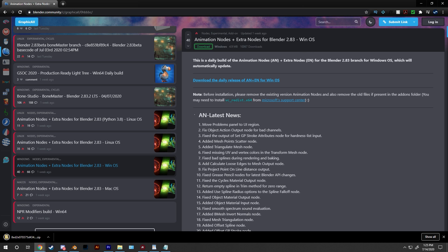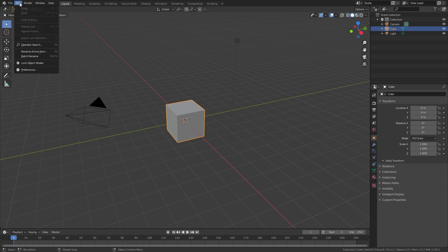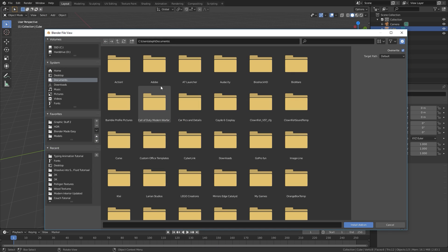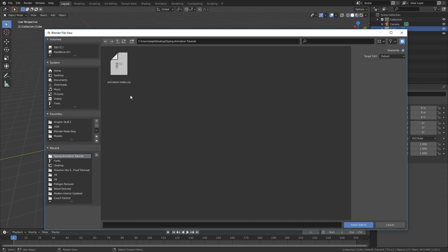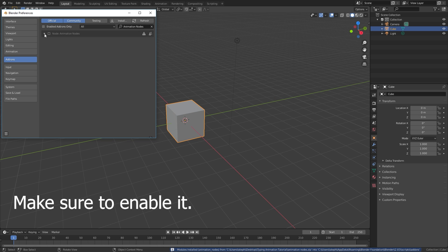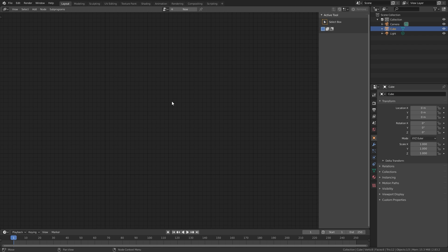Once you have it downloaded, go back over to Blender. To install an add-on, go to Edit, down to User Preferences, then under the add-ons tab click Install. Make sure you don't extract the animation nodes folder — keep it in the zip folder — then navigate to it, select it, and click Install. Now if you've done that correctly, you should be able to see animation nodes from this menu or use the shortcut Shift+F3.